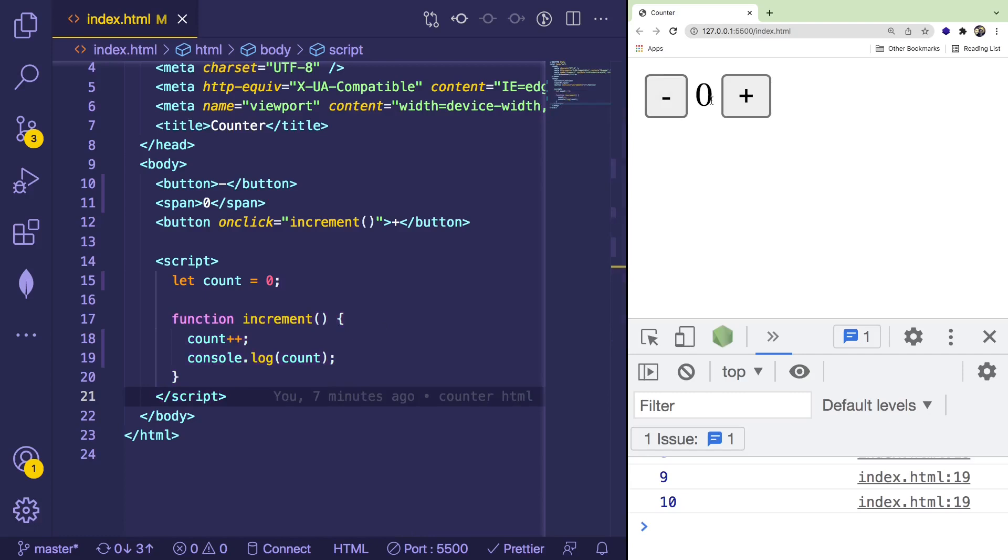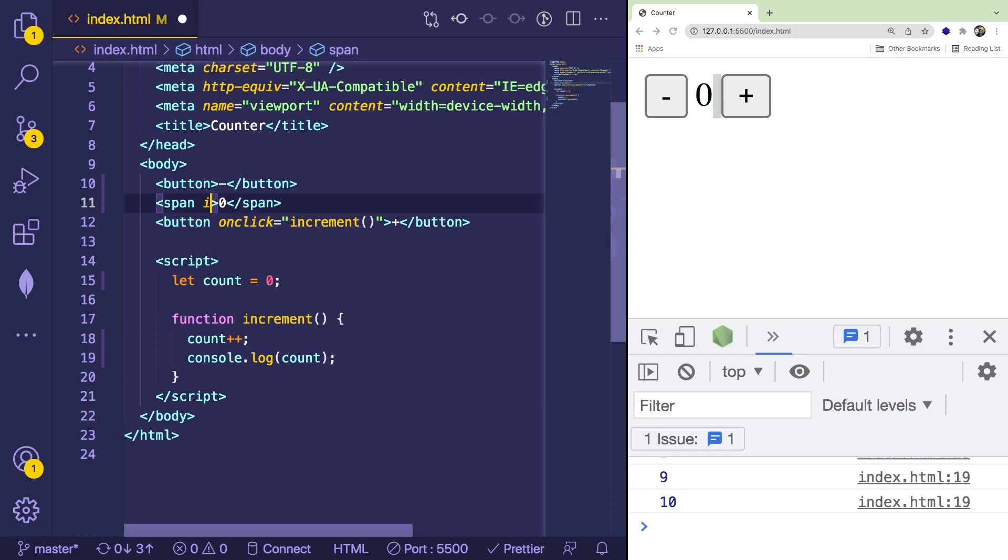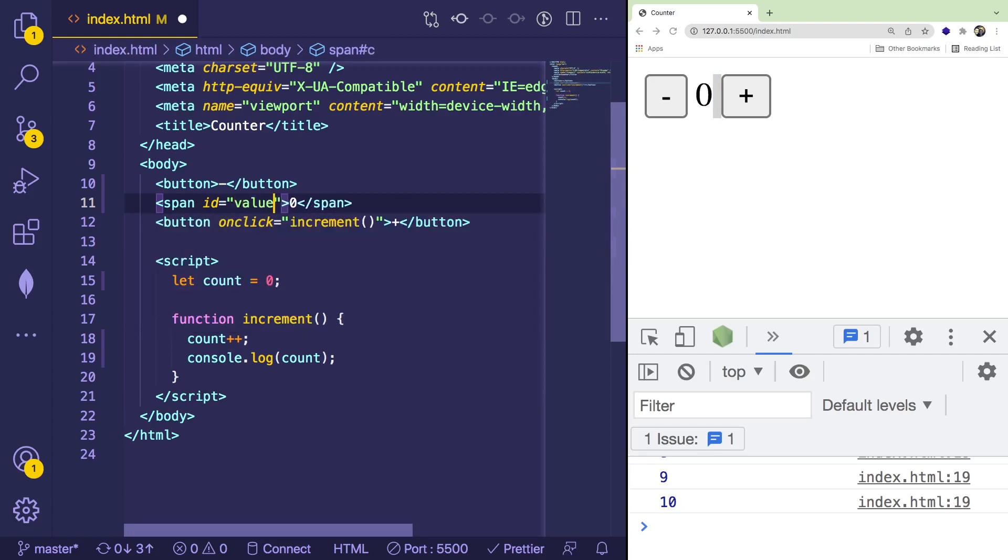But now you'll notice that we're not actually displaying it anywhere. So how do we display something on the DOM? How do we update an element on the DOM? Well, what you can do is you can attach an ID to your DOM element. So I'm going to just add an ID to the span, call it value. I'll call it value display.